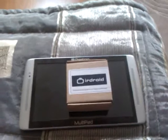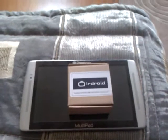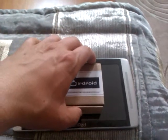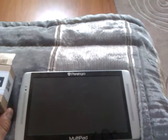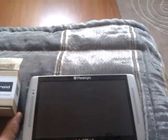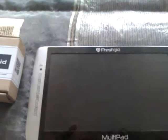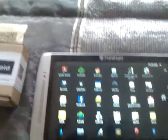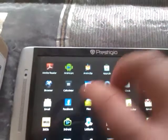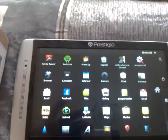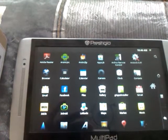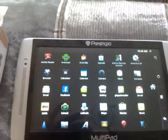In this video I will show you the Android LIRC application and the Android module working together. There is a new version of Android LIRC which allows custom layouts and automatic key mappings.